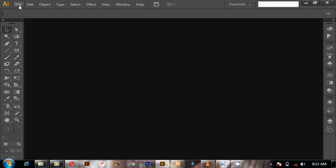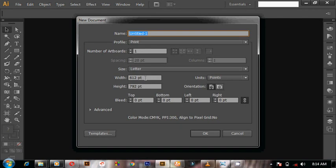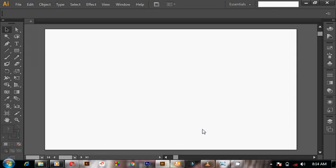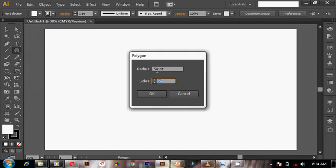Without wasting any more time, we are going to start right away. First of all, we are going to start with our background — we have to open a new file. Go to New, then insert our dimensions: our width should be 2560 pixels and 1440 pixels, then click OK. There's our background. Now we are going to pick the Polygon tool, just click on it.